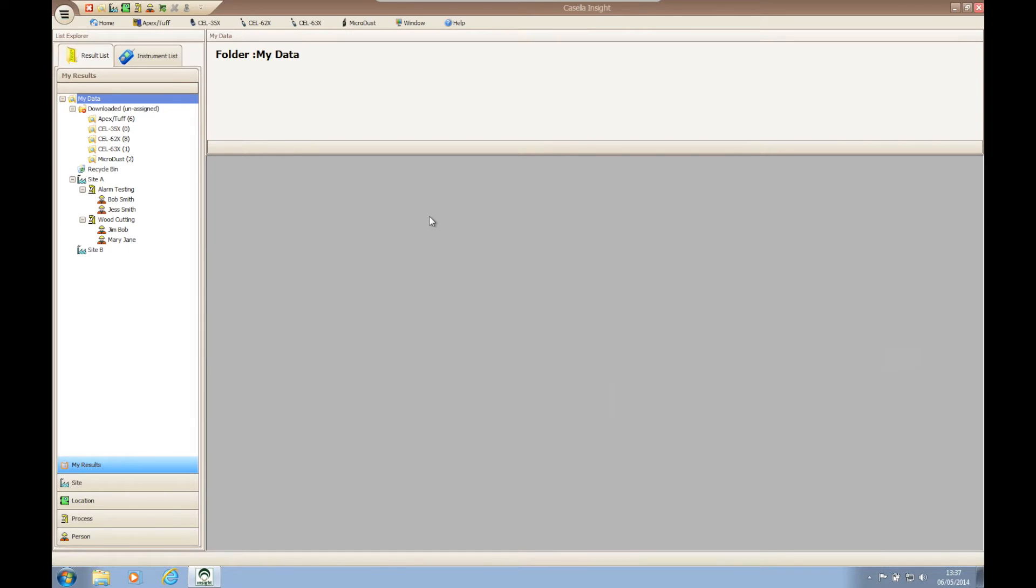Hello and welcome to a Casella Insight how-to video brought to you by the Casella product support team. In today's video we're going to be showing you how to generate a report for data downloaded into Casella Insight.